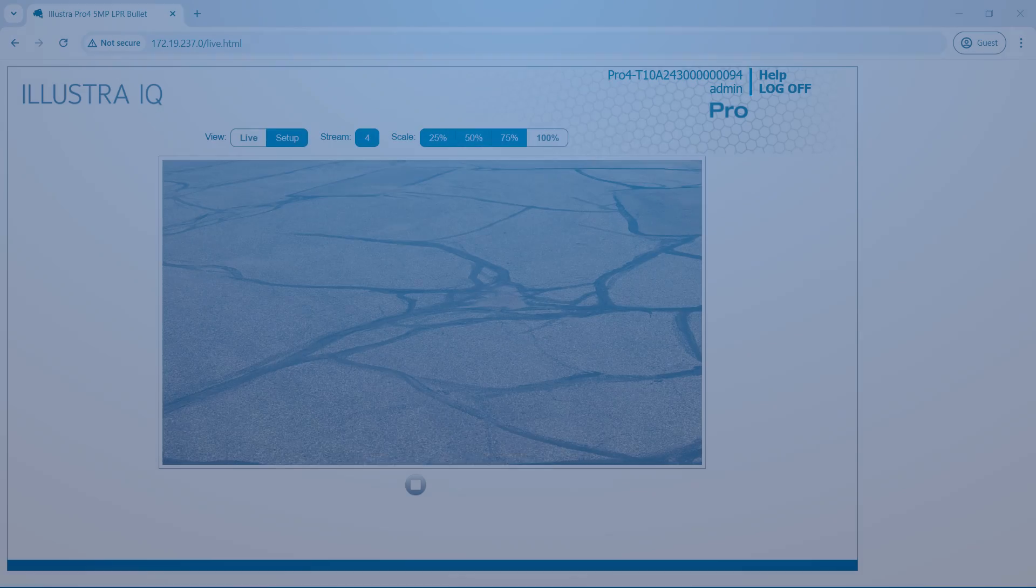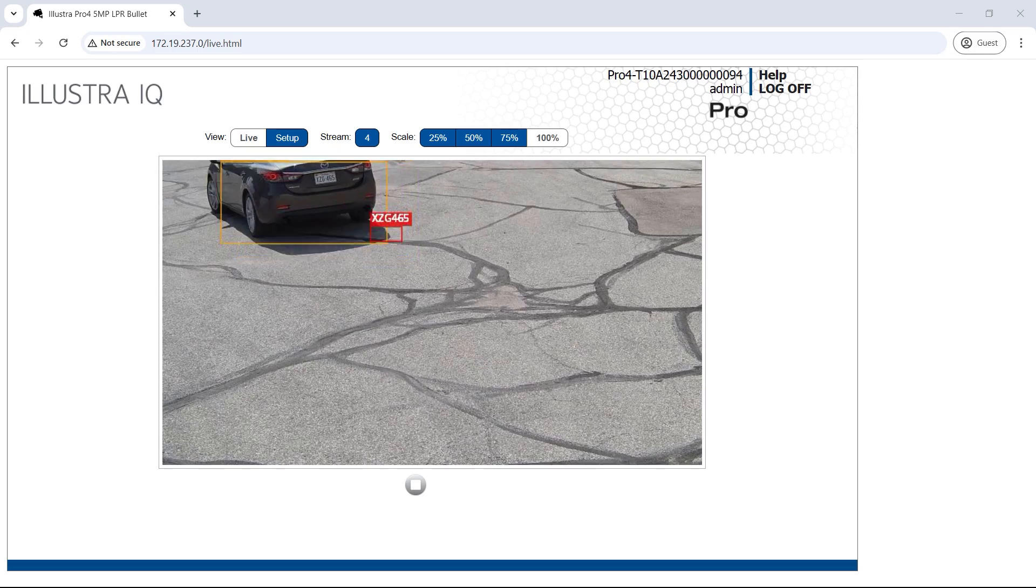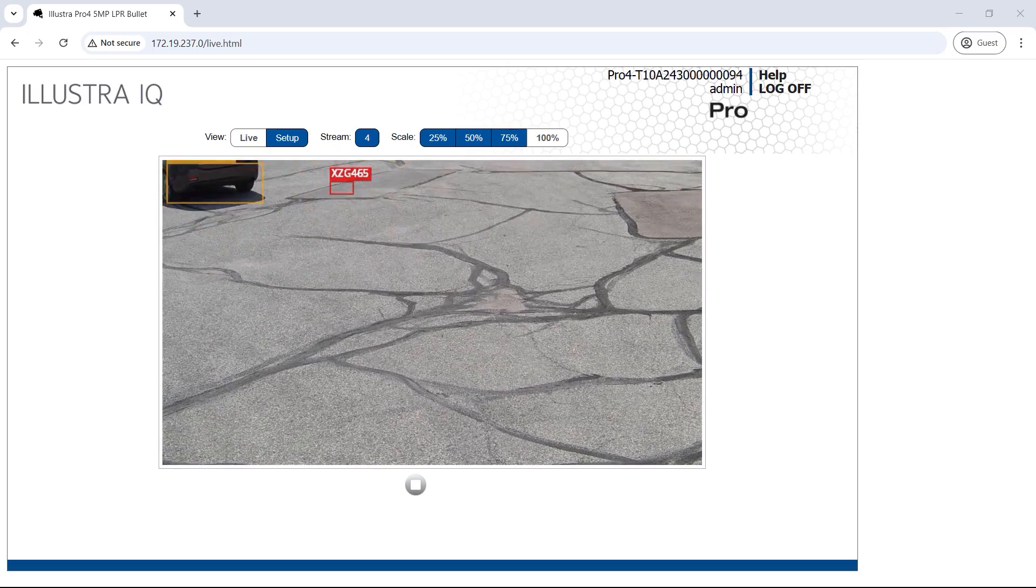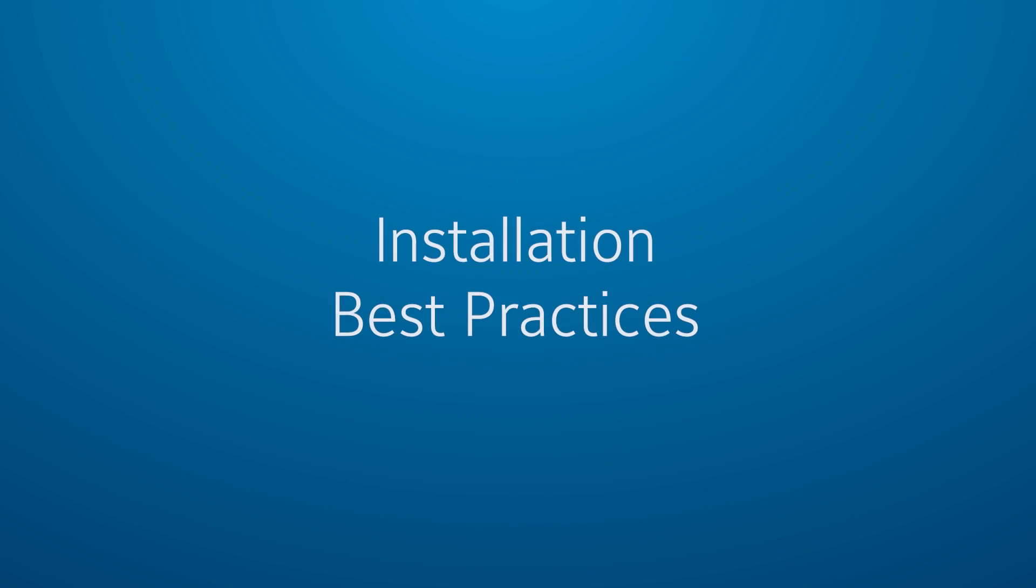Prior to installation, consider the environment as you may need to make accommodations for reliable operation. To get the best performance from your Illustra IQ LPR enabled cameras, adhere to the following guidelines.